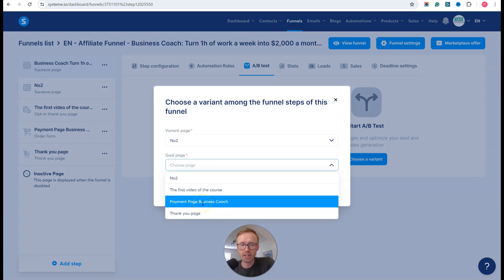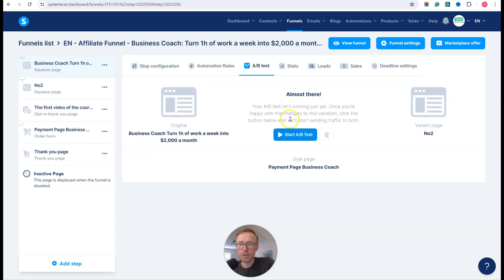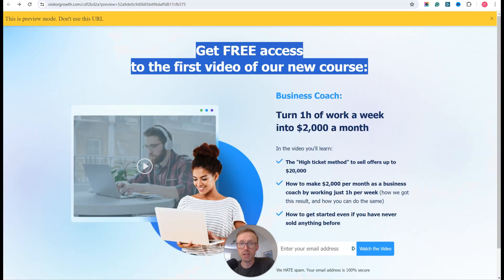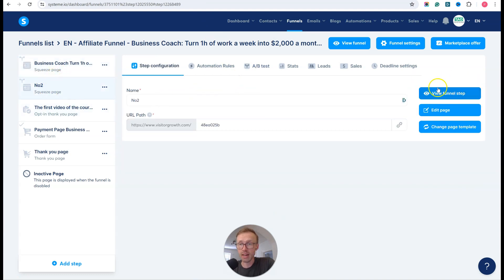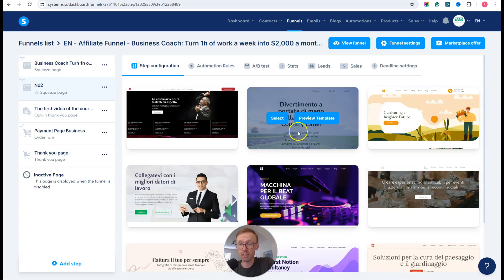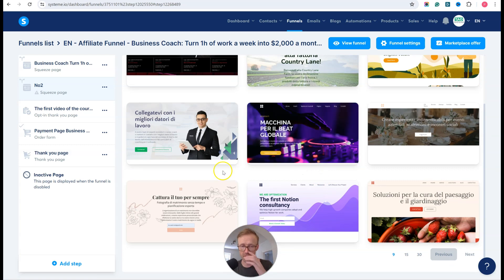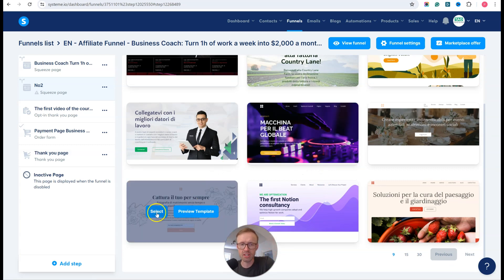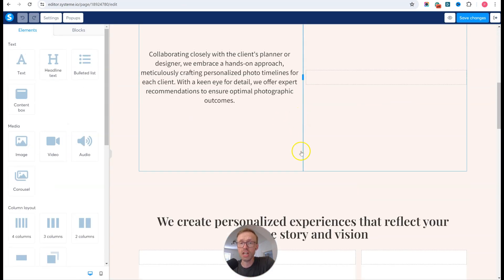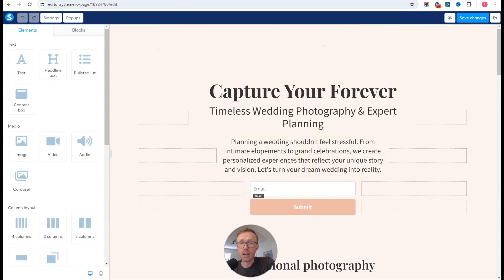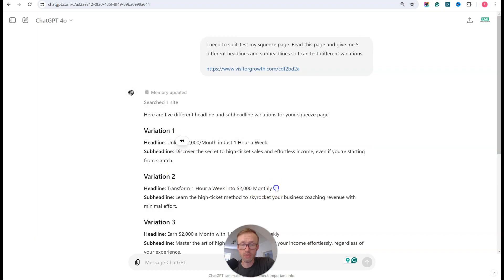I simply choose the goal page and click save. Now I've got the original page here, and I can go ahead and create a second page. On page number two I'll click change template and choose a different template. For this example the specific template doesn't matter — I'm just using this as a pure demonstration. I click on it, click edit, and there's the second variation.